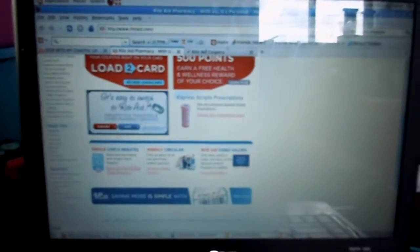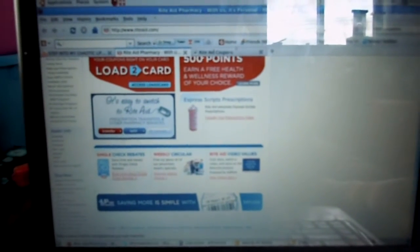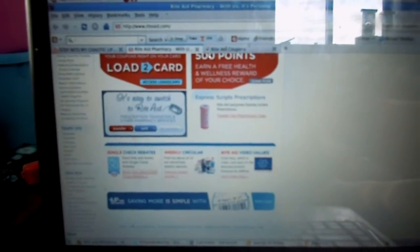Okay, so Rite Aid has a new load to card program where you could put your coupons right on your Rite Aid card.